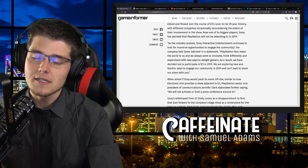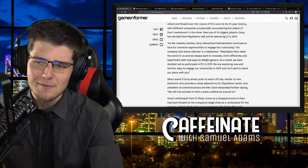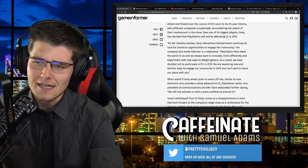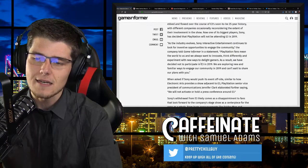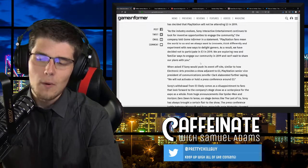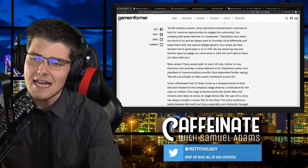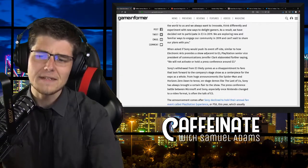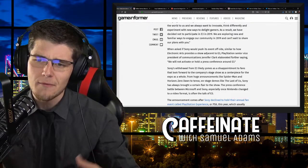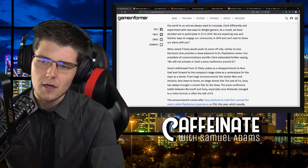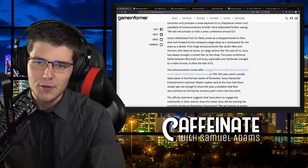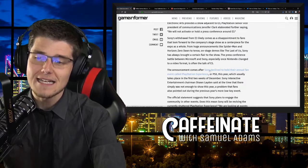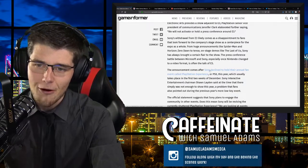Quote, as the industry evolves, Sony Interactive Entertainment continues to look for inventive opportunities to engage the community, the company told Game Informer via a statement. PlayStation fans mean the world to us and we always want to innovate, think differently, and experiment with new ways to delight gamers. As a result, we have decided not to participate in E3 in 2019. We are exploring new and familiar ways to engage our community in 2019 and can't wait to share our plans with you. When asked if Sony would push its event off-site, PlayStation Senior Vice President of Communications Jennifer Clark elaborated further saying, we will not activate or hold a press conference around E3.